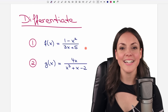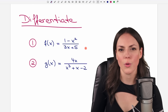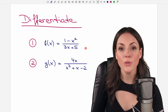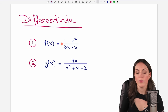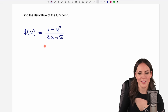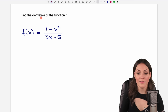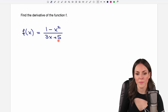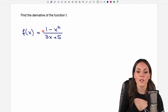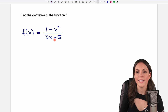Hello my lovelies, it's Susanna and today I want to show you how to use the quotient rule that you can use when you want to differentiate functions that look like this, where you have a quotient of two functions. And every time your function looks like this, you can use the quotient rule to find the derivative.